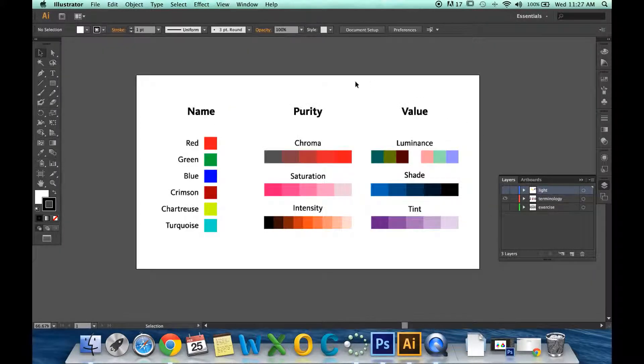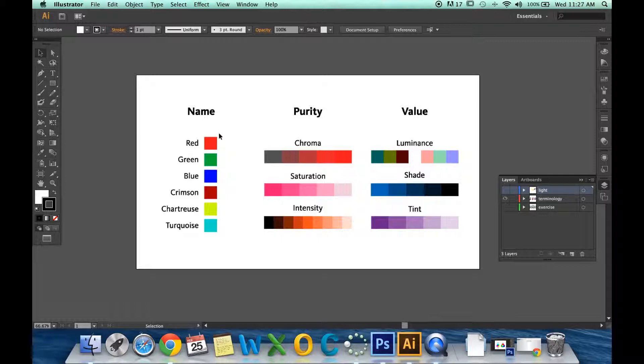Let's go over some basic terminology of color. The first is name. This is the most basic of descriptors. Red, green, blue, crimson, chartreuse, and turquoise are all examples of name.